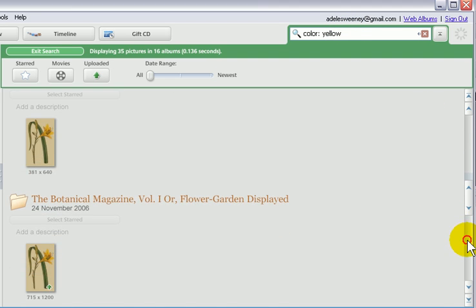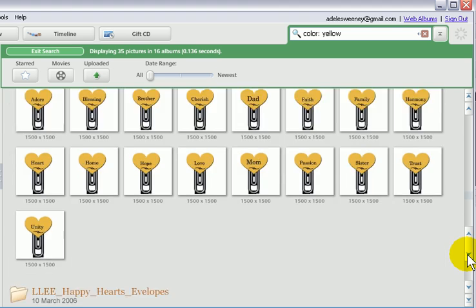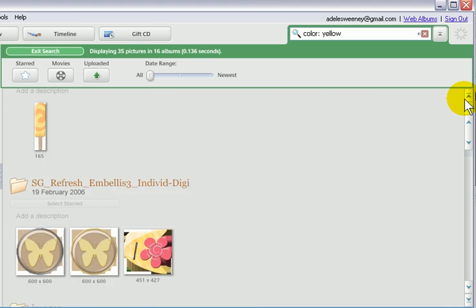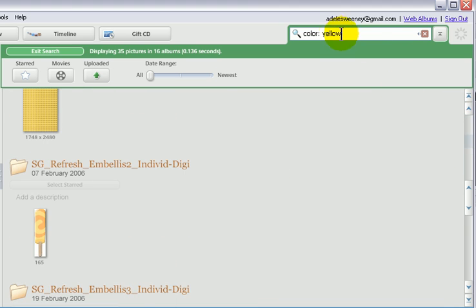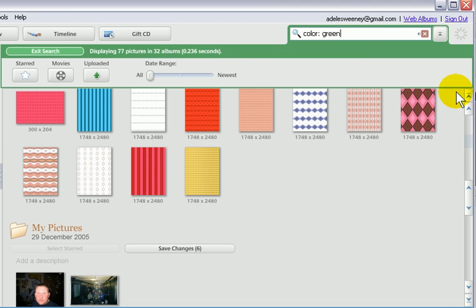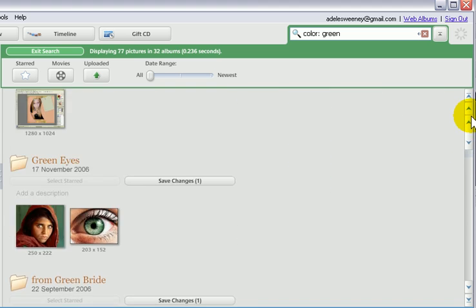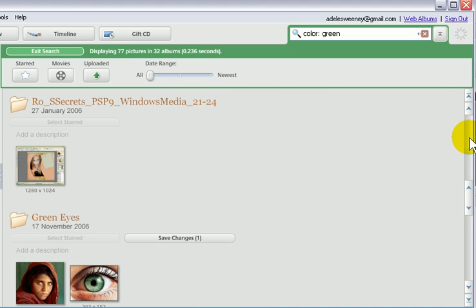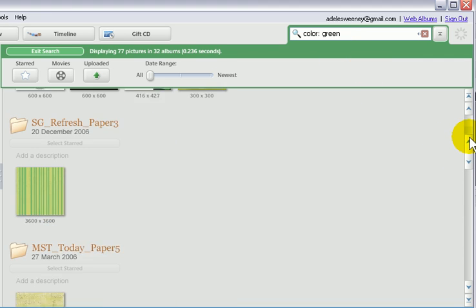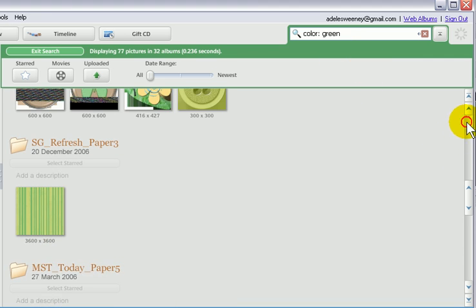This is fantastic. Absolutely fantastic. I love Picasa. Green — no, that's not worked quite well, I wonder why. Oh yes it has up here, look. Excellent.